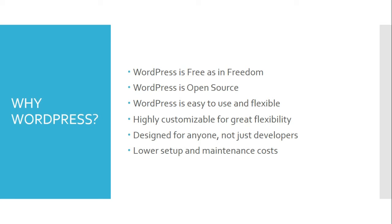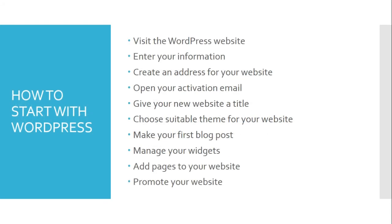Let us come to the final part of this learning dialogue, that is, how to start with WordPress. How to start with WordPress is just a simple step one, two, three, and go. Step one: visit the WordPress website.